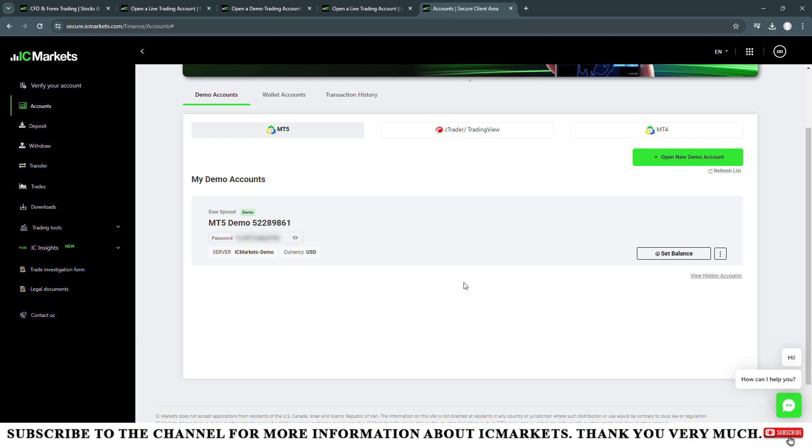Which are raw spread or standard. And if the trading platform section you set it to cTrader, then the account type section here has only one account type, which is the raw spread account.